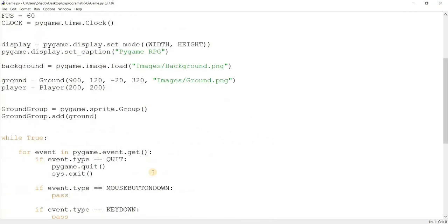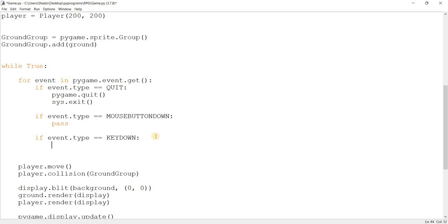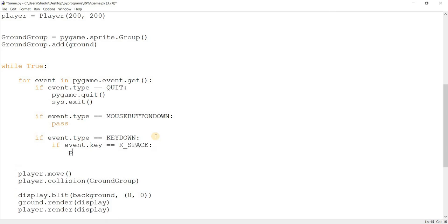Go back to our game file and come down here. Here we have event.type equal to KEYDOWN. We're going to add our first key handling. What key should we use for the jump button? I like to keep it as space. So I'll do: if event.key is equal to K_SPACE, then call the player.jump function. Now let's run this code.